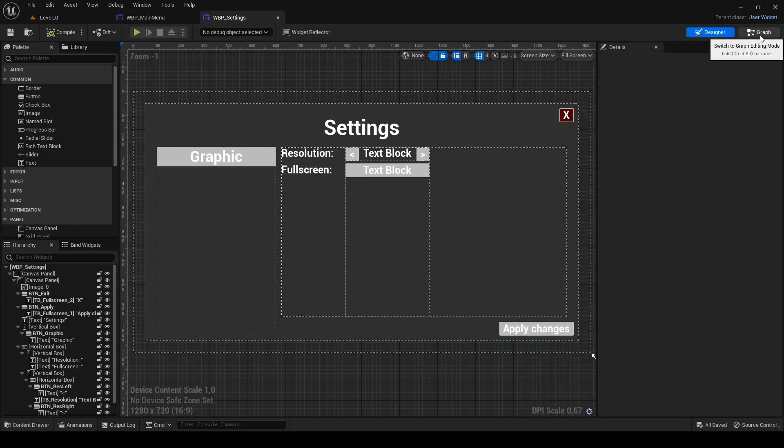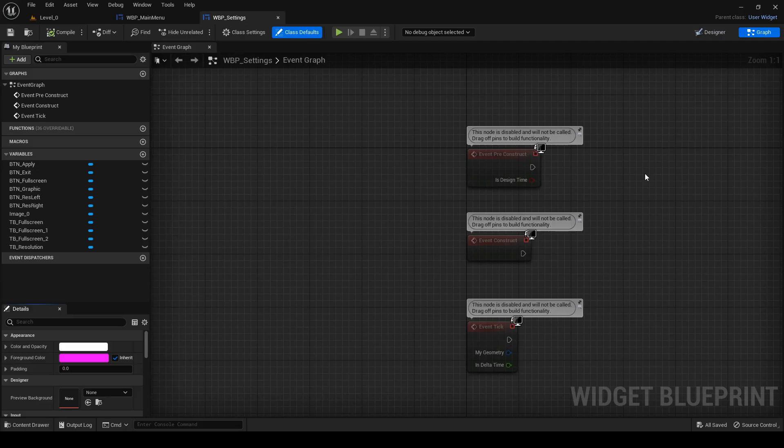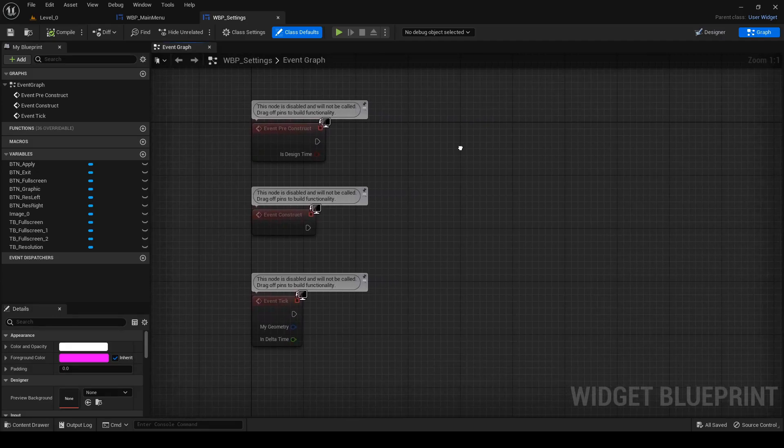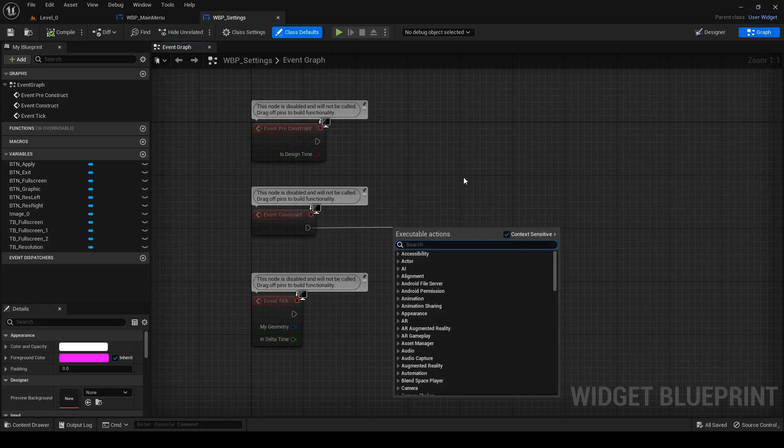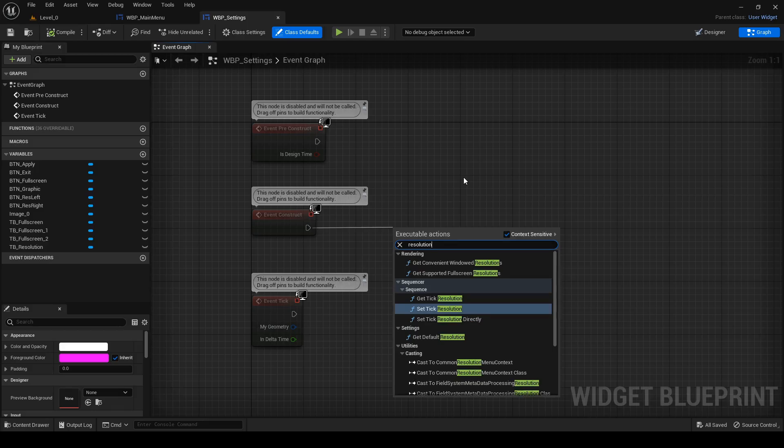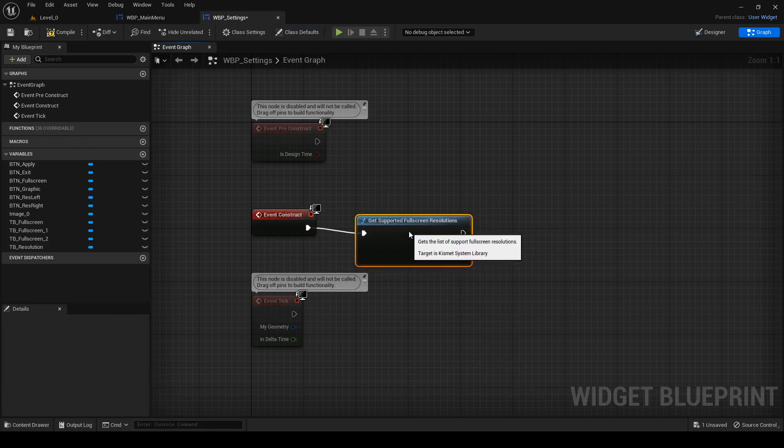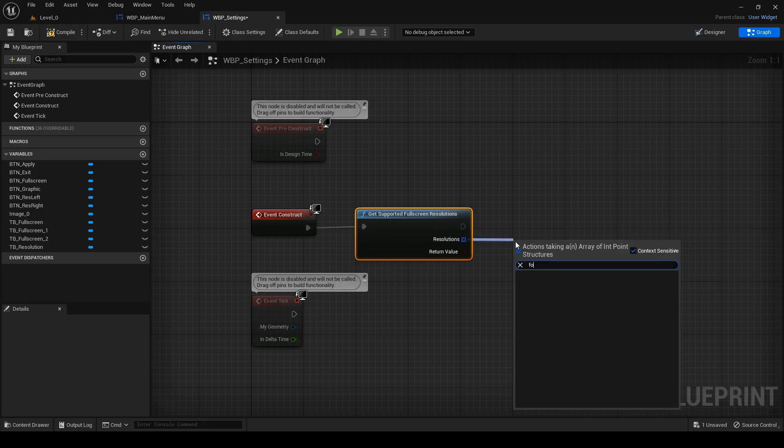Now go to the graph. I don't know what type of monitor the player will have. So I want to find information about resolution. Drag out execution pin of event construct and type resolution. Out of all options here, get supported fullscreen resolution seems the best. We can see that this function returns array of resolutions. So I quickly print out what it contains.